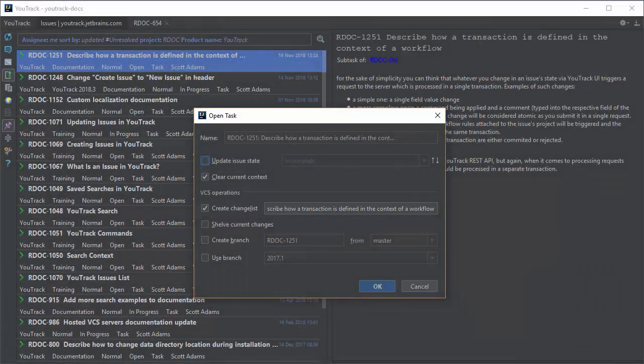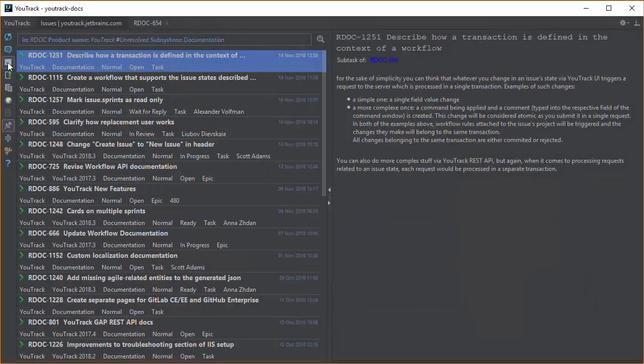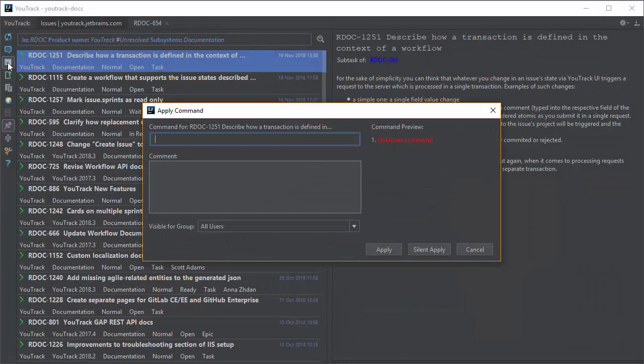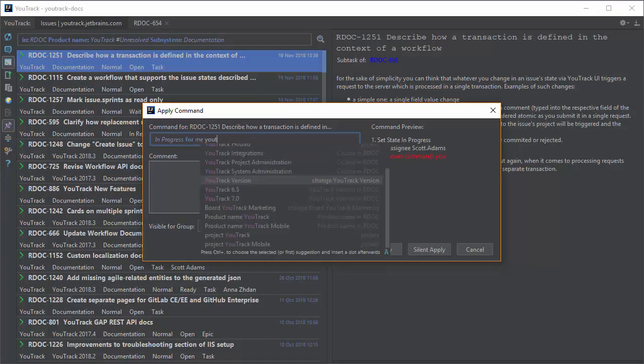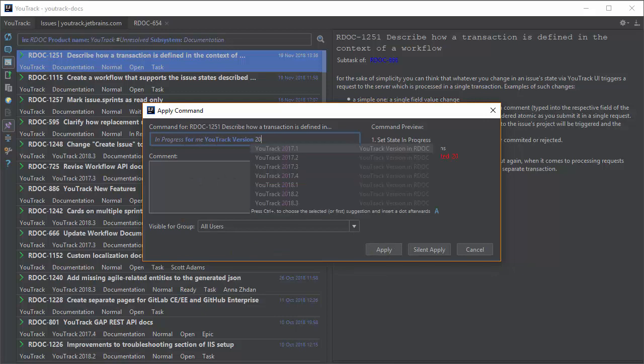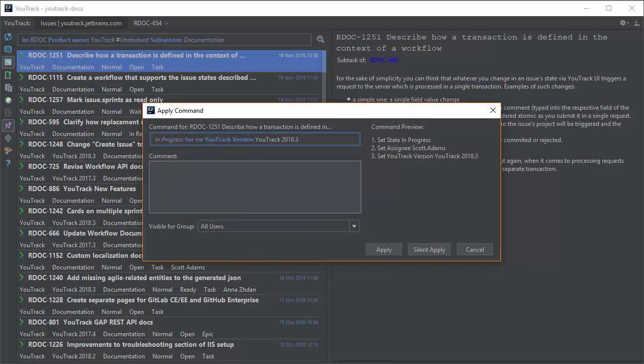That's because I want to do more than just change the issue state. Before I start to work on the issue, I open the Apply command dialog, change the state to In Progress, and assign the issue to myself.